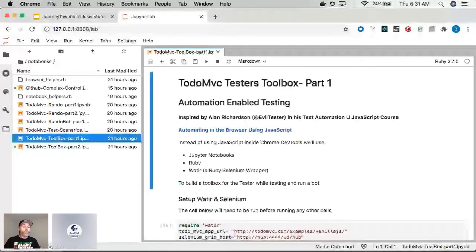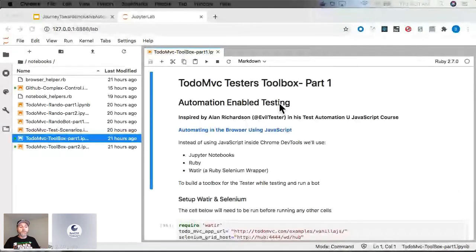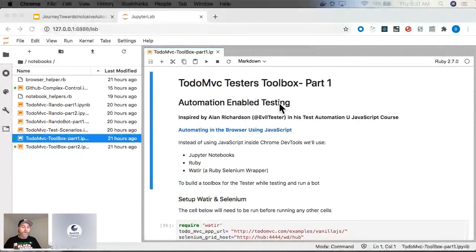But I did that with Ruby inside of Jupyter Notebook. To give you an overview of what a Jupyter Notebook is, they're very common and popular in data science.